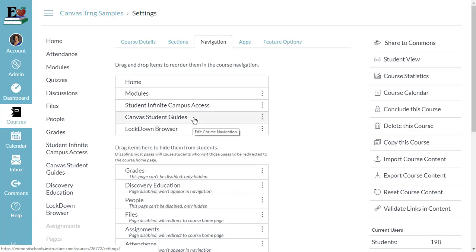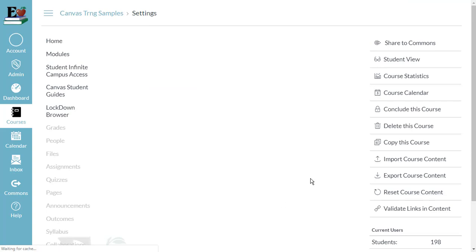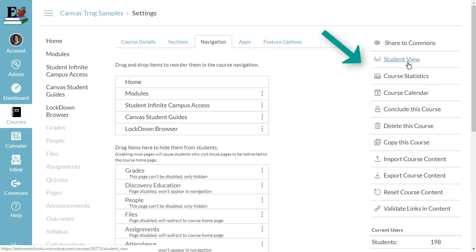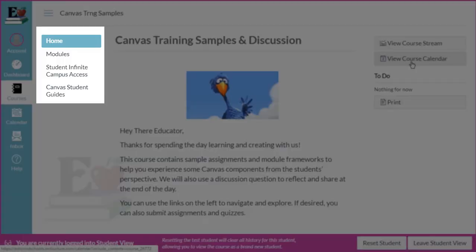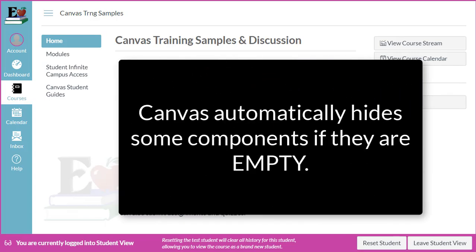When you're done customizing your course navigation for students, click Save — please remember to click Save. After saving, open Student View to see how your course navigation appears for your students. In Student View, you may find that something you set as visible, such as Discussions, is missing. If you set Discussions to be visible and you don't see it in Student View, it will become visible to students once you add a discussion.